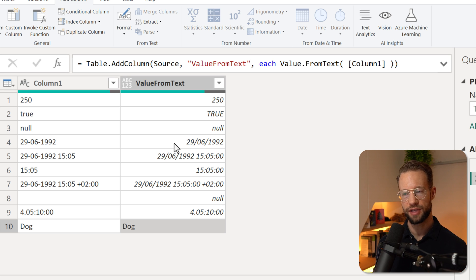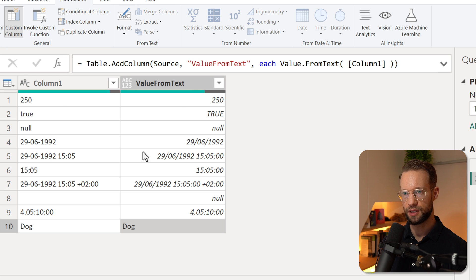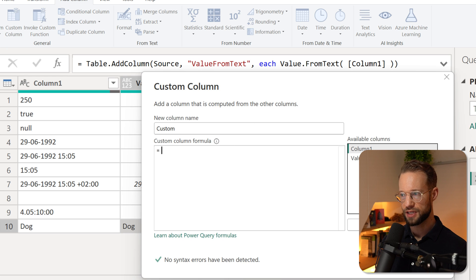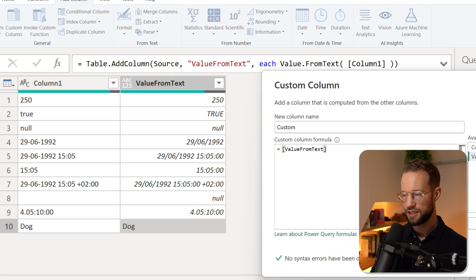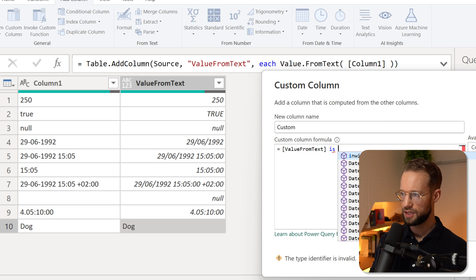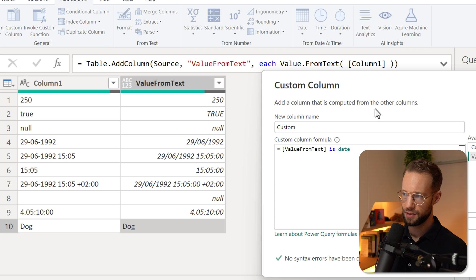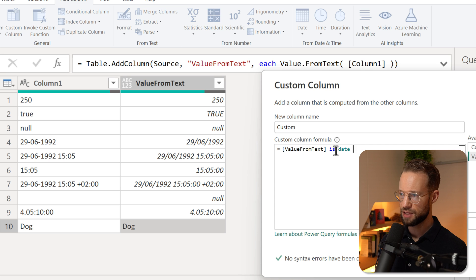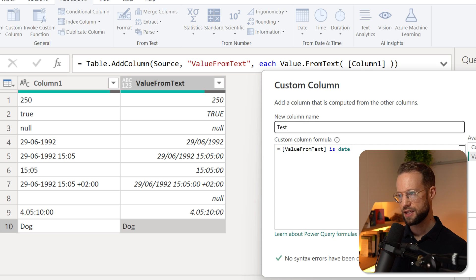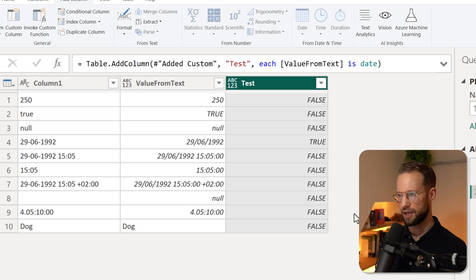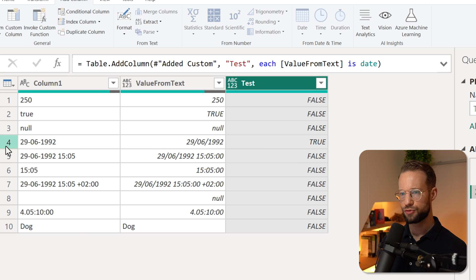Most people will try the following. You could add a custom column and then you could say okay, value from text. Is that, for example, a date? There is the is operator here and it tests for a data type. Now if I test that and say okay, you're going to find that it returns true only for row four.